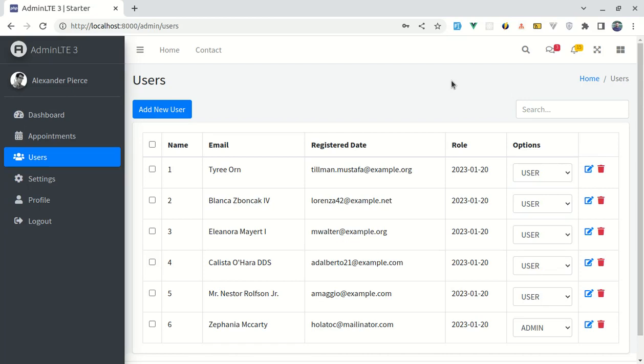Welcome back to another video on building a multipurpose Laravel 9 and Vue 3 application. In this video I will show you how we can add a bulk delete feature in our application. First, let me give you a final demo of how it really looks.